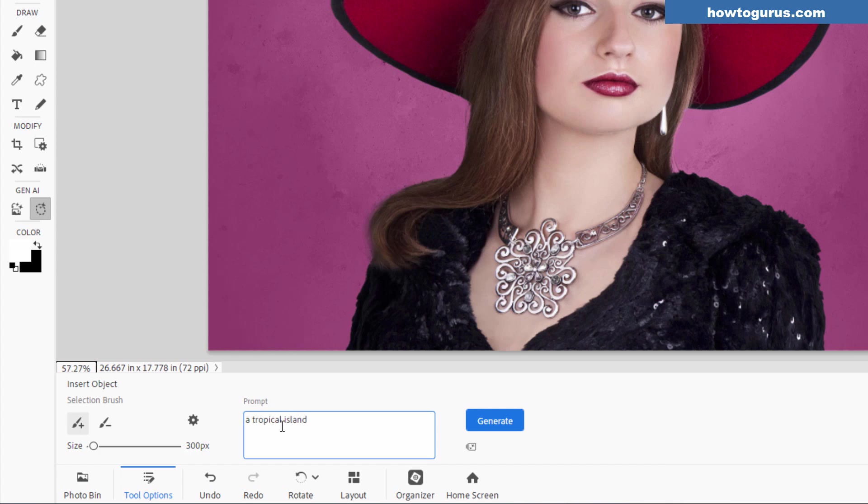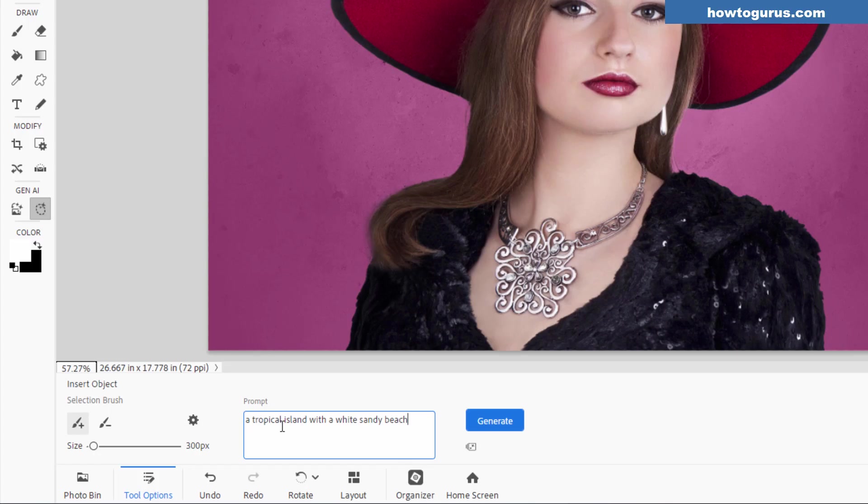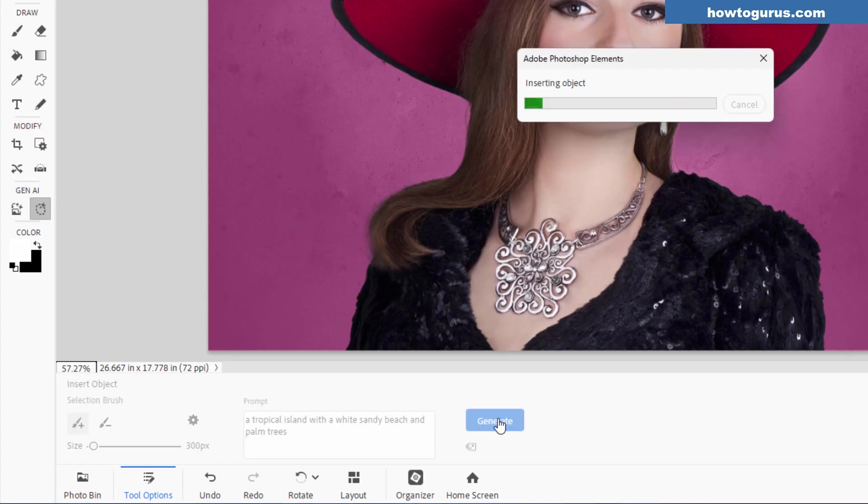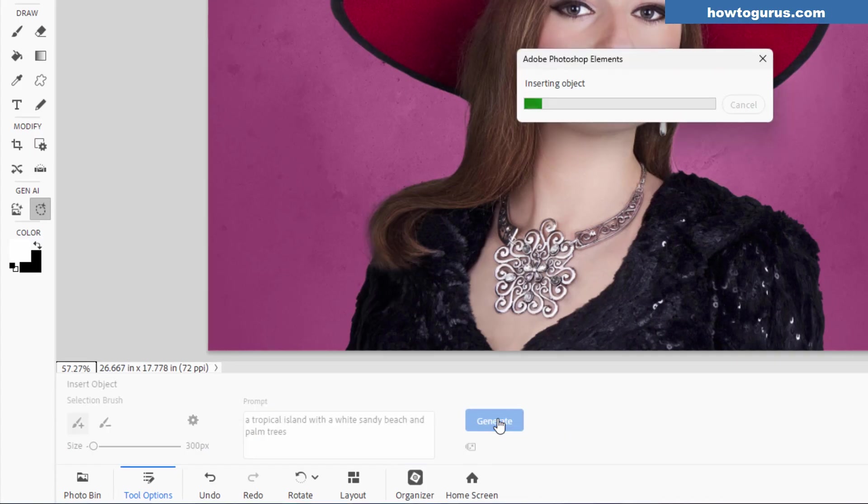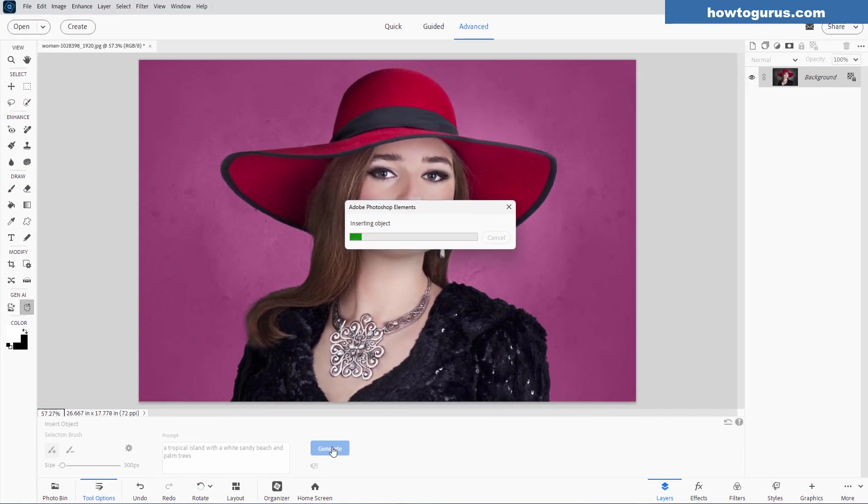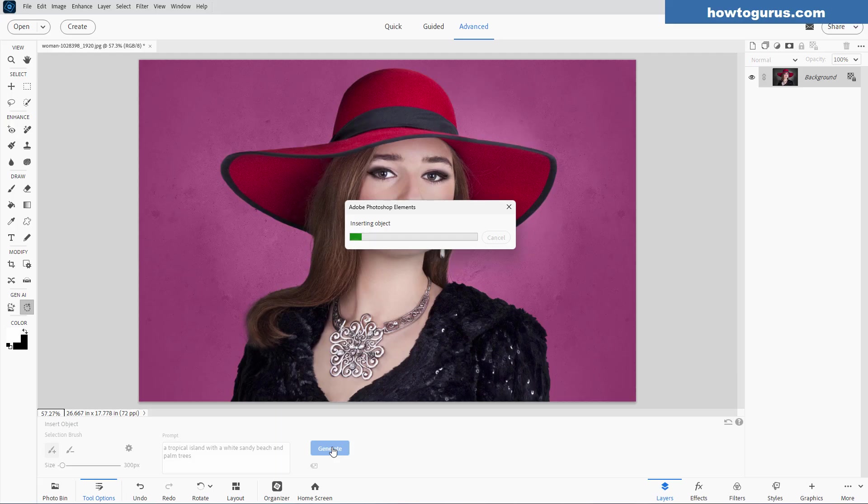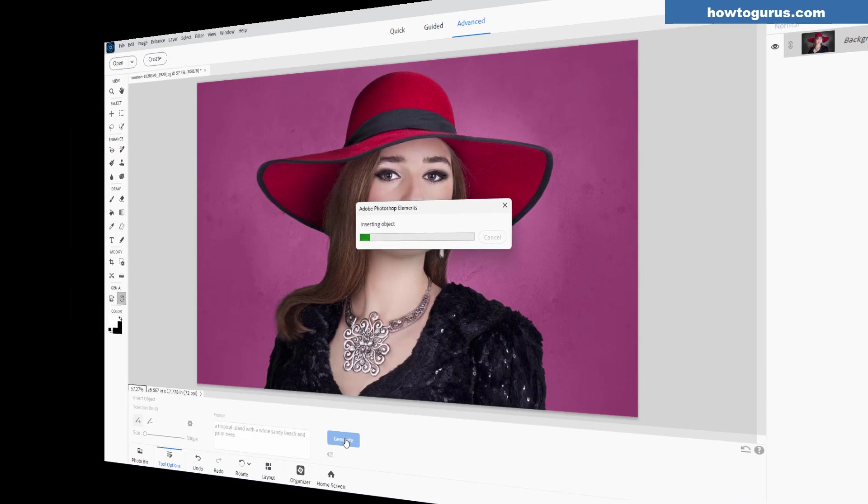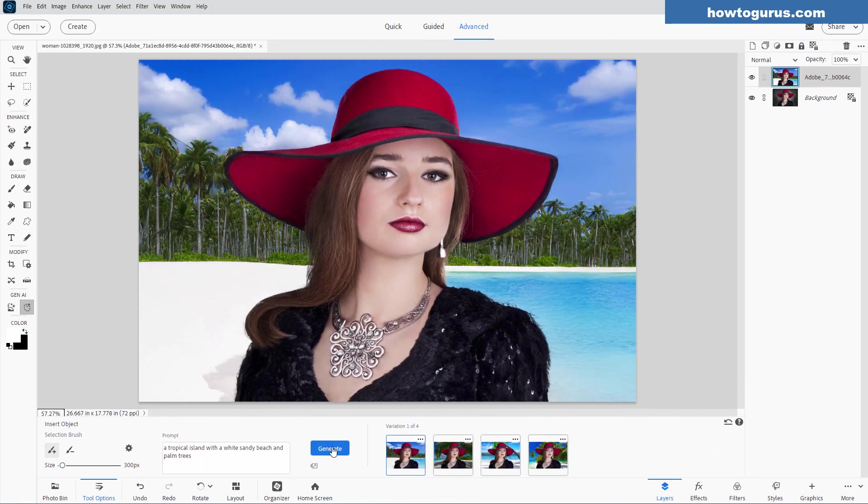And if we want to have it so it's not really giving us all kinds of stuff, let's just put down here with a white sandy beach and palm trees. So we're a little bit more specific on this. Let's click on generate and see what we get. Now it does take a few seconds here to do this because this is happening up online. It's happening on the Adobe servers, so you have to have a currently active internet connection for this. And there we go. And I think that looks really nice.